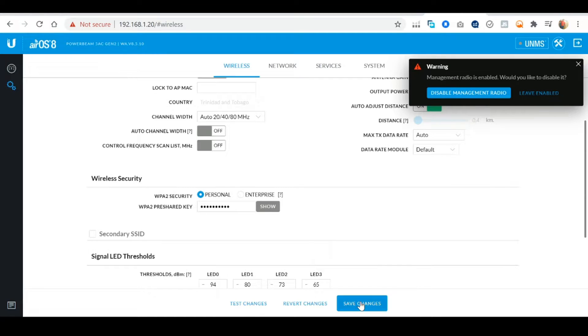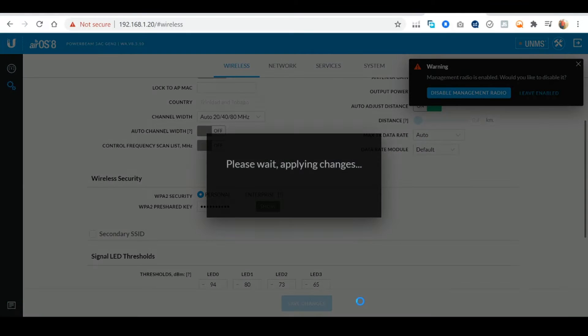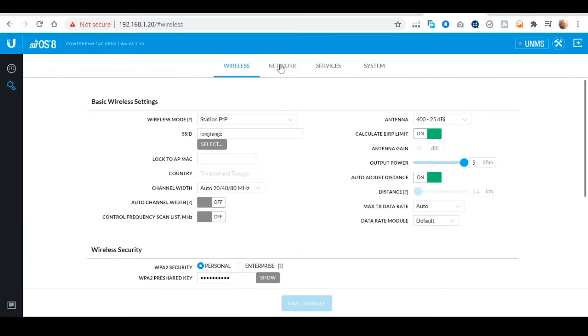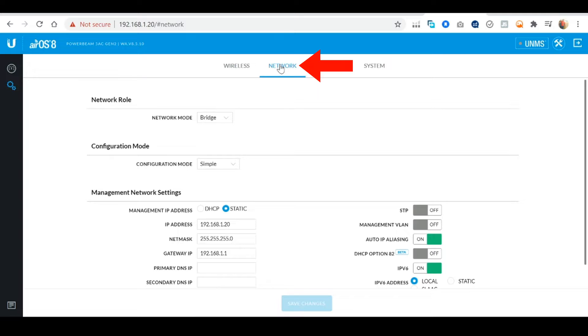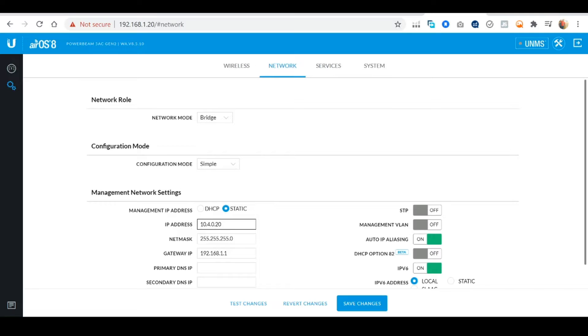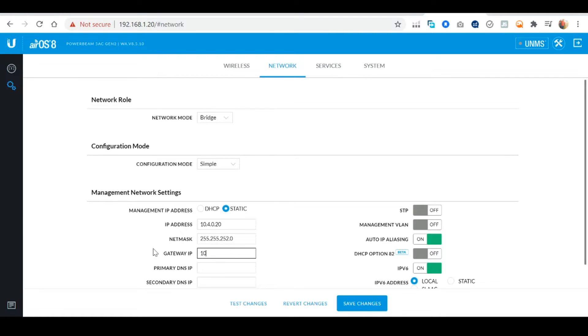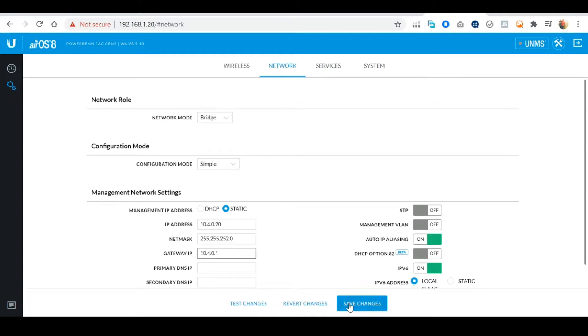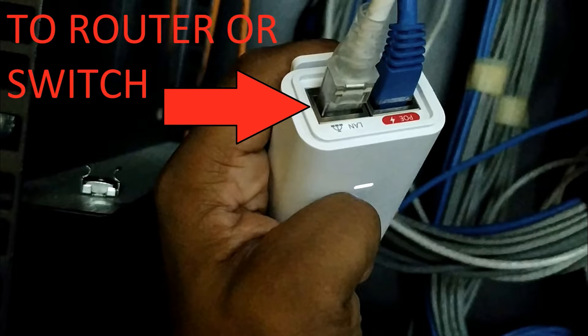Once you're finished select Save Changes. Next head over to the Network tab. Here we need to change the default static IP address of the power beam to an address within the range of our internal network. For this example my network is 10.4.0.1 so I'm going to set 10.4.0.20 as the static IP for this power beam. You need to set one that's applicable to your internal network range. I'm entering my router's IP address as the gateway IP and save my changes.